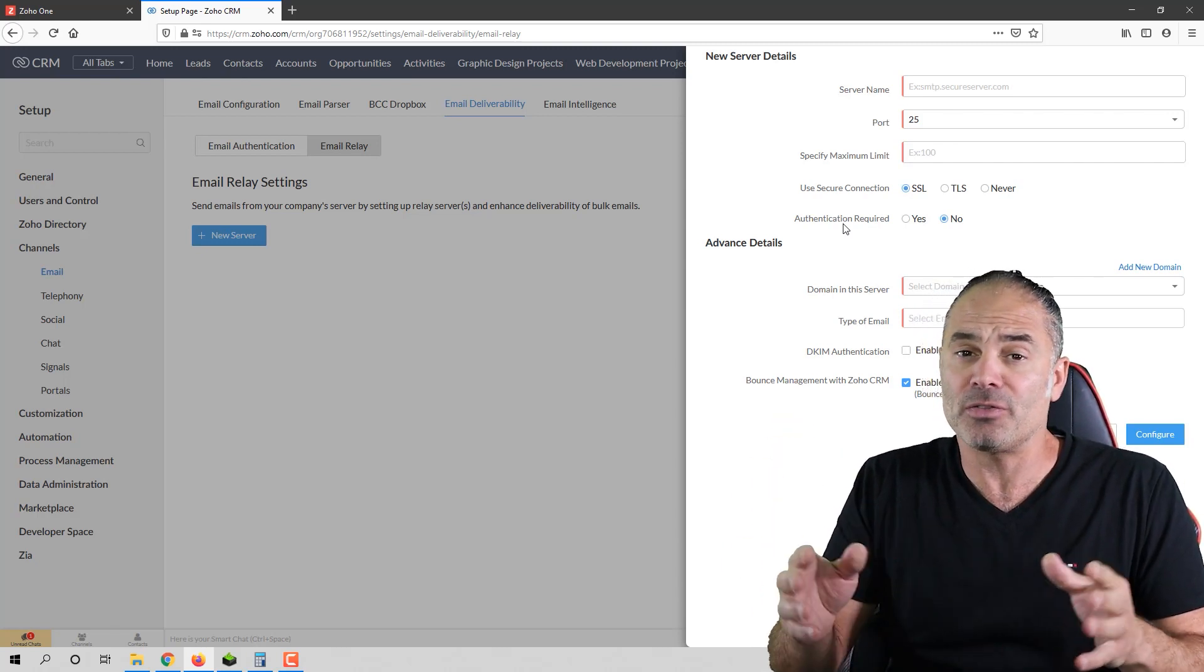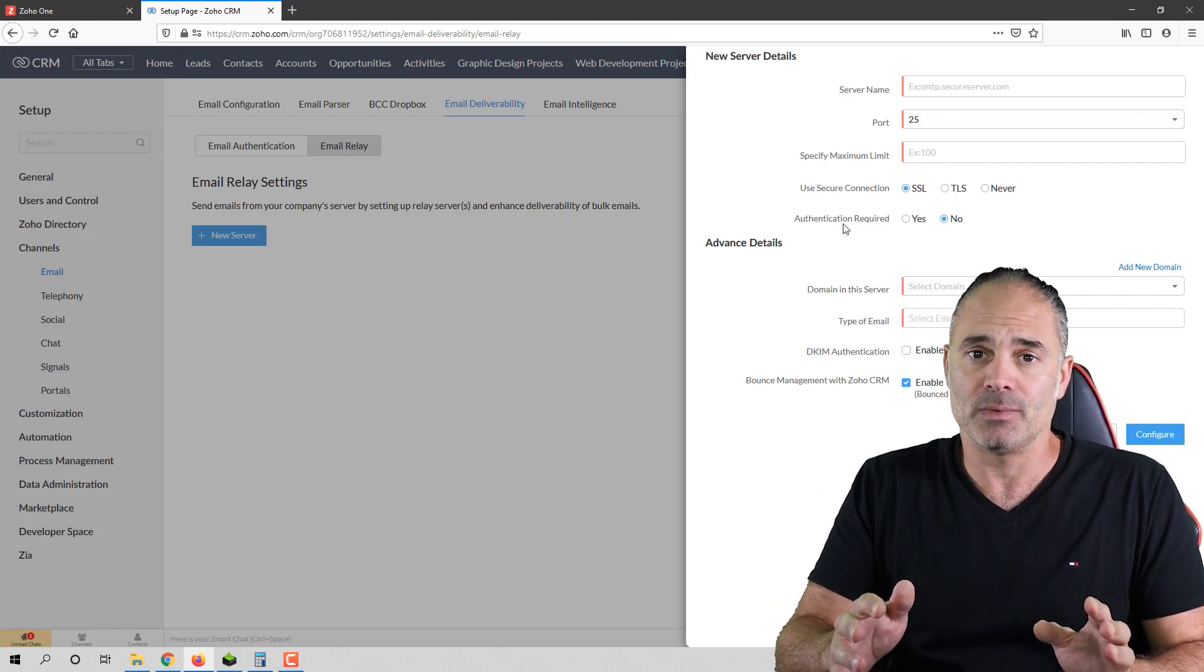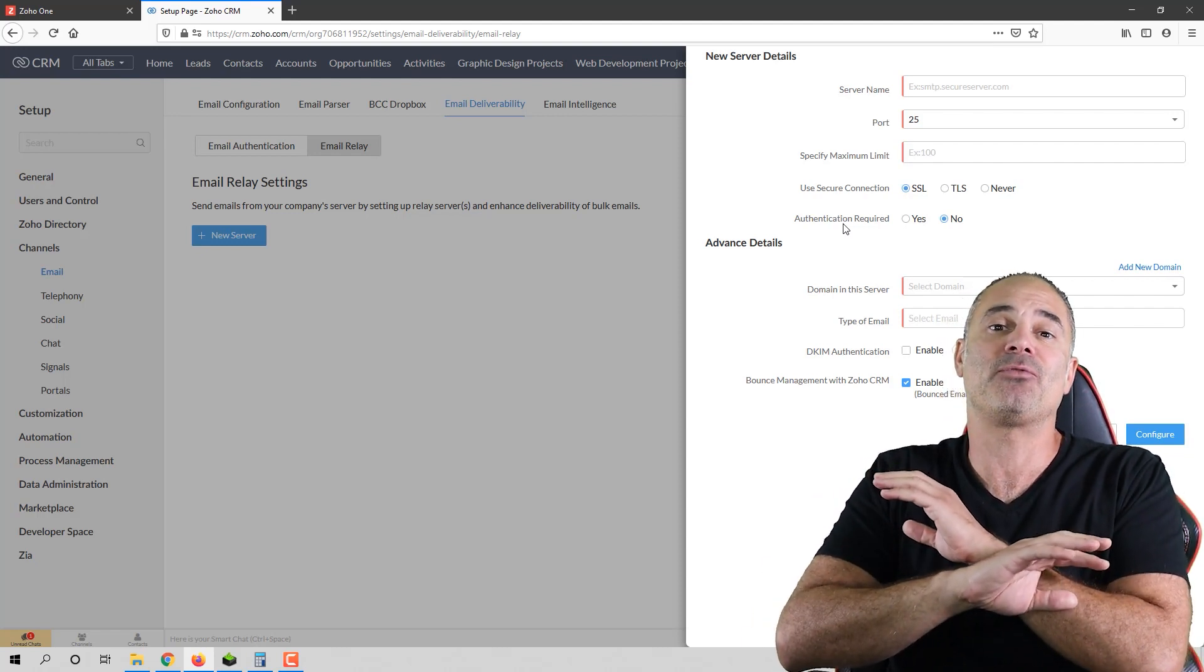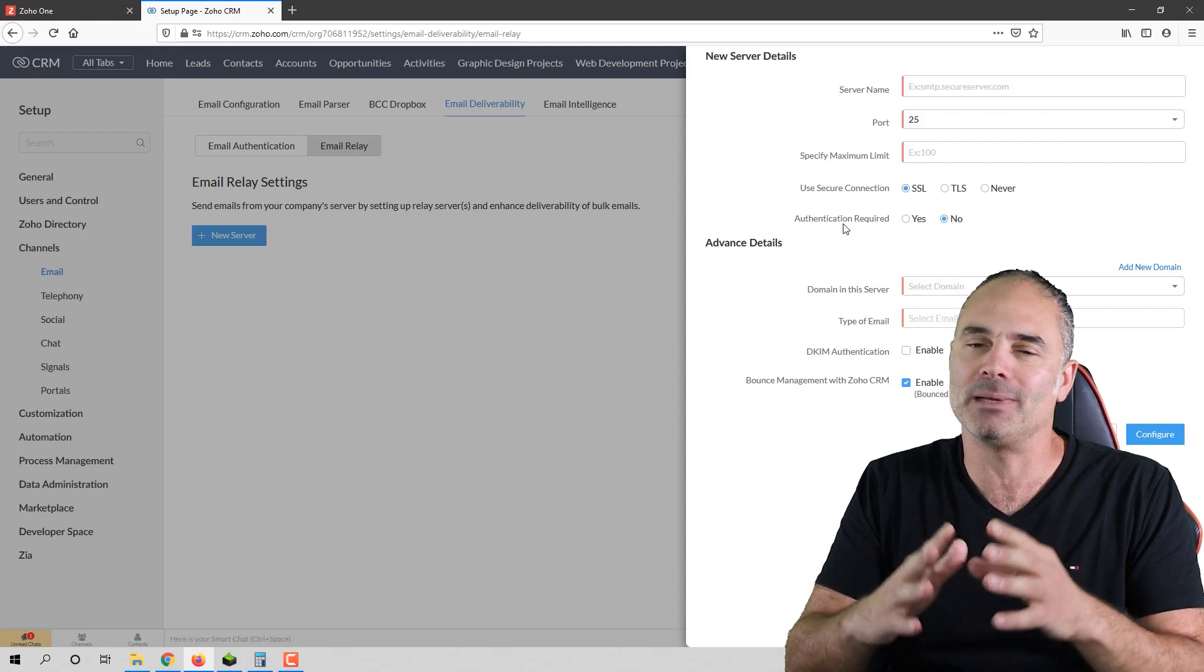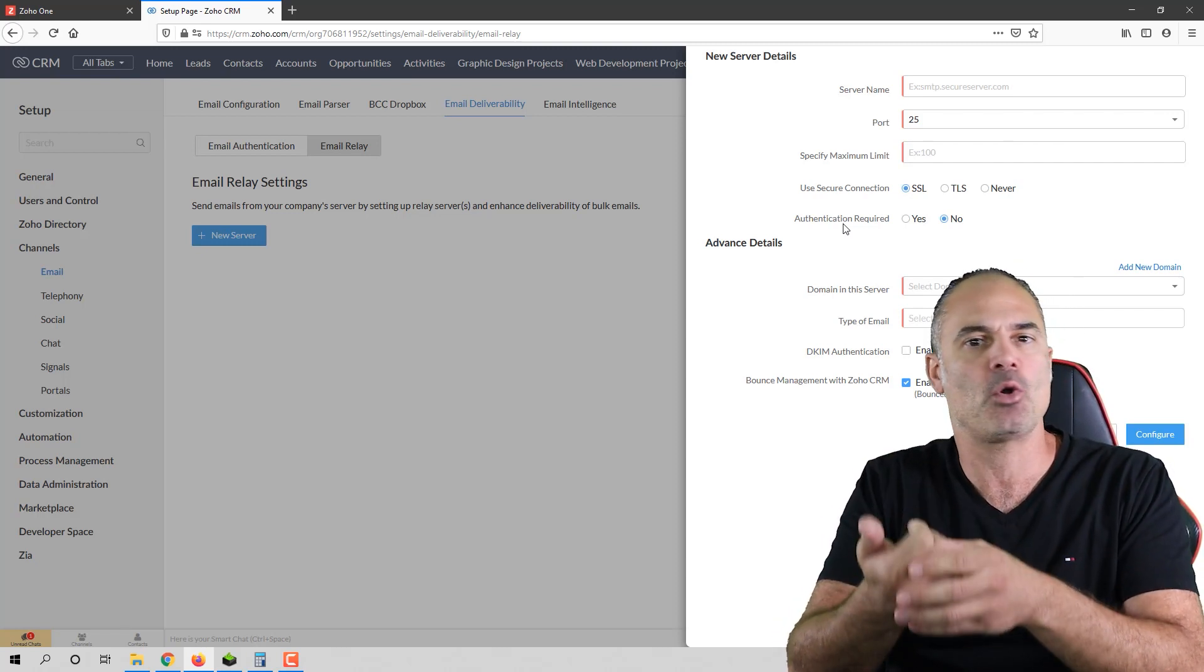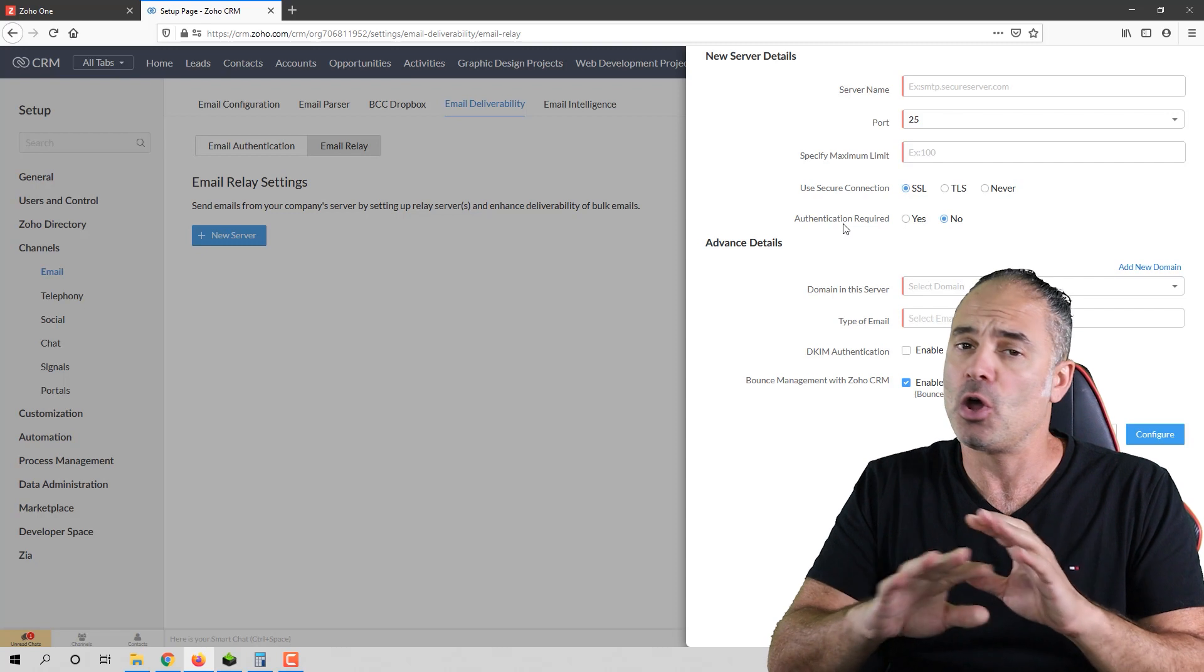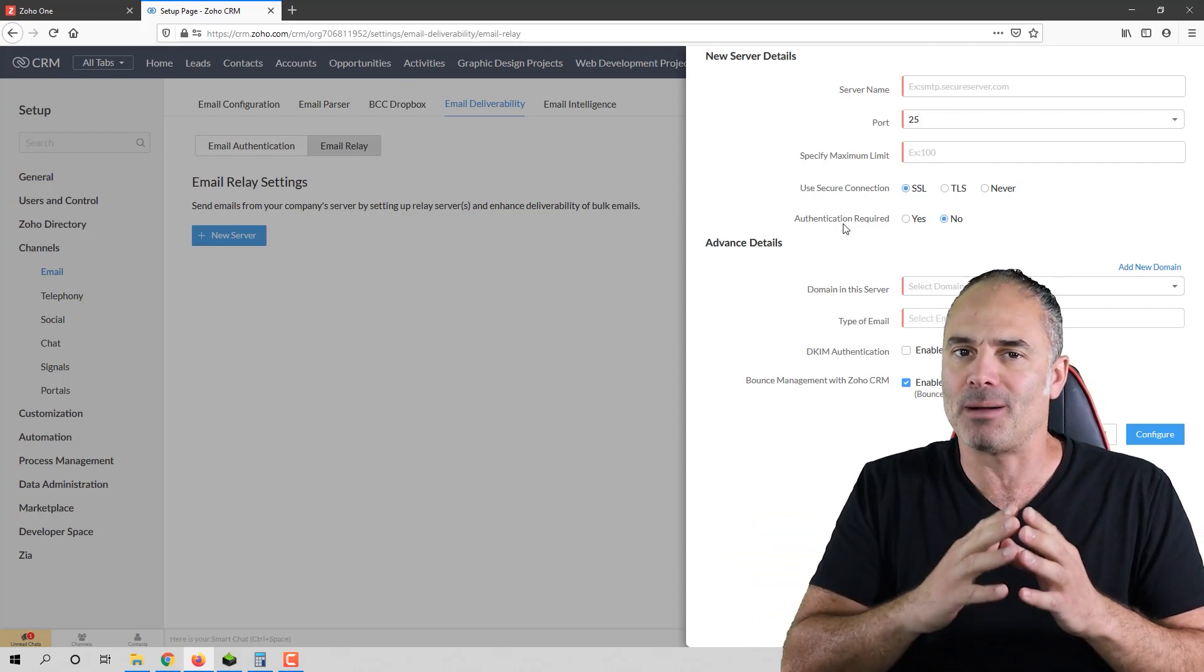Now, don't think that this is a Zoho problem. This is a problem for any kind of public IP. So it can be MailChimp, Constant Contact, whatever. All those share the same problems.